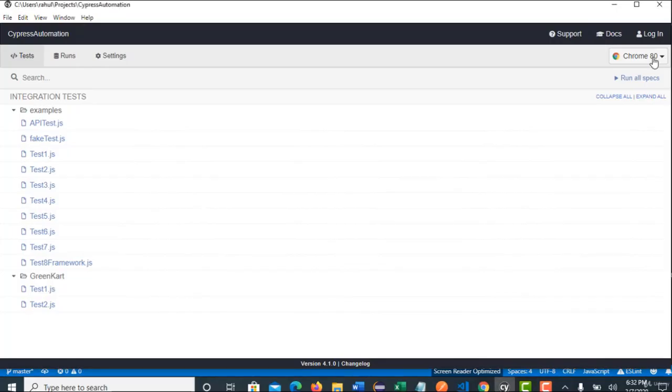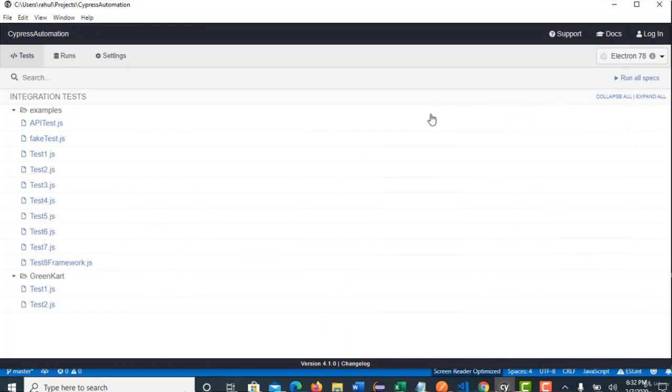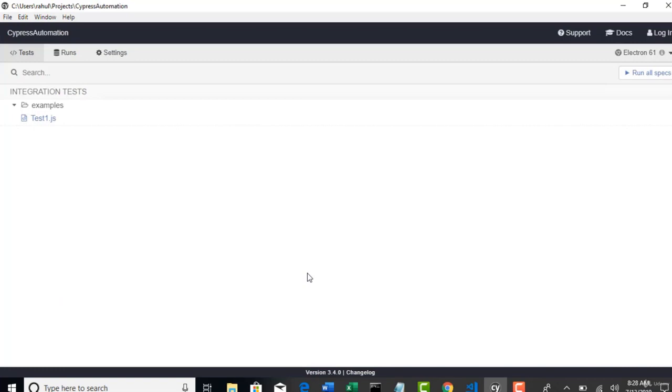Great. Similarly, for Electron, you can choose Electron browser which is highly suggested by Cypress to run your all automation tests. So, this is how you can run from test runner.